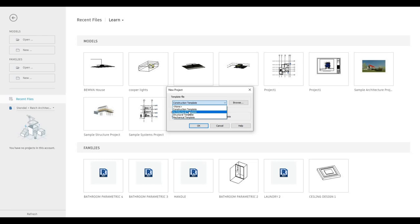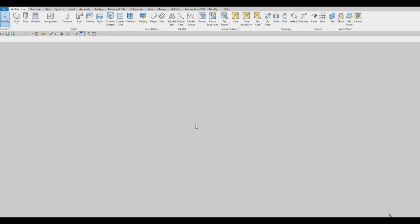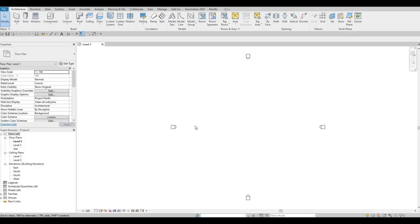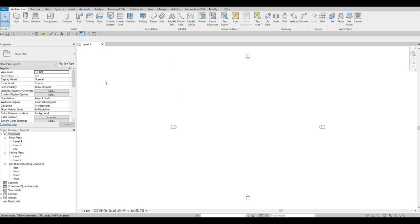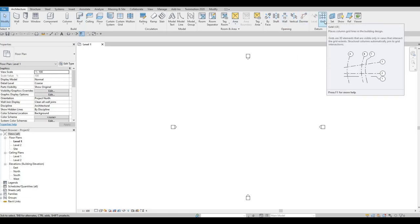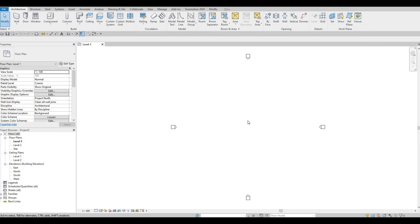To start, click on a new architecture template. Click on new, then scroll down and choose the architecture template. We're using a metric template, and our units are in millimeters. We start off at Level 1, which is the default.